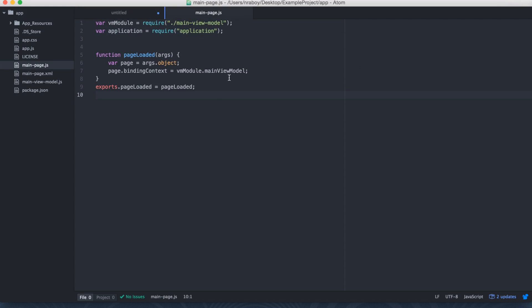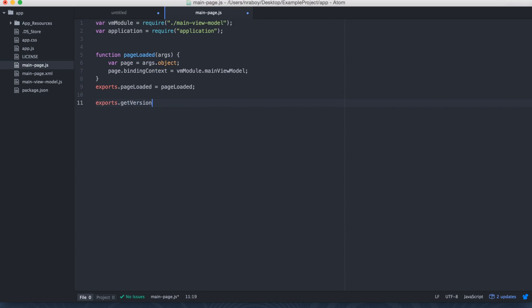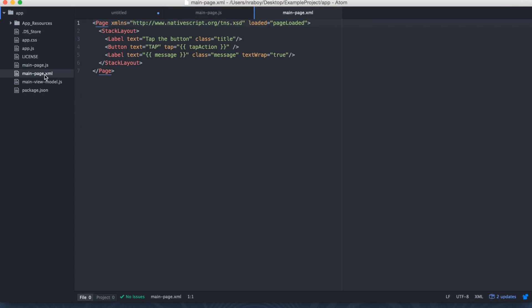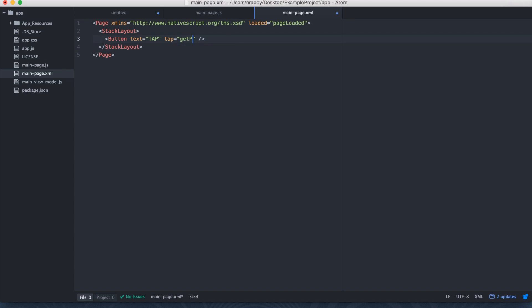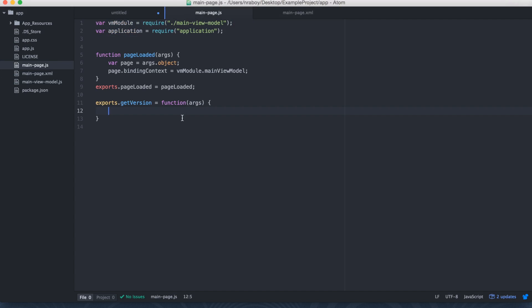We want to say var application equals require and then application. And this is going to allow us to access that application context that we saw in this raw Android example. So we've included that. Now what we want to do is we want to create a new function. So let's say exports.getVersion equals function args. And then we won't populate this function yet. First we want to go ahead and go into the XML so that way we can call it.